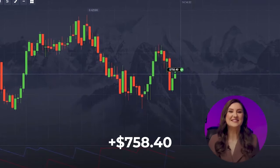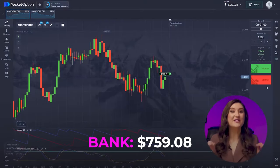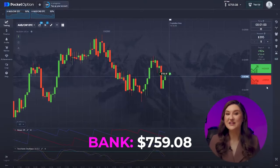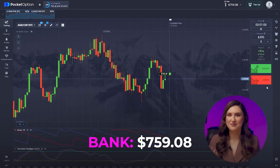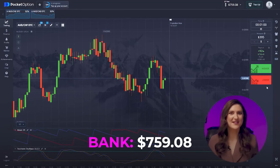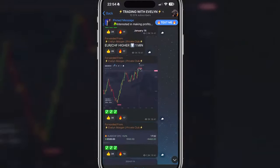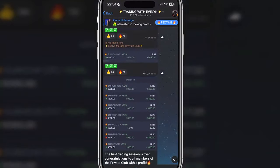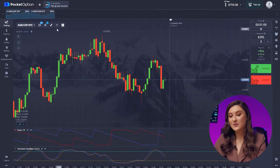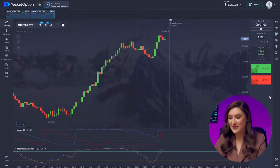Another fantastic deal — we've already racked up $759 and I'm loving the results. Nailing the right entry point is key for this strategy, and spotting market signals is crucial, which you can learn more about on my Telegram channel where I publish trade signals daily.